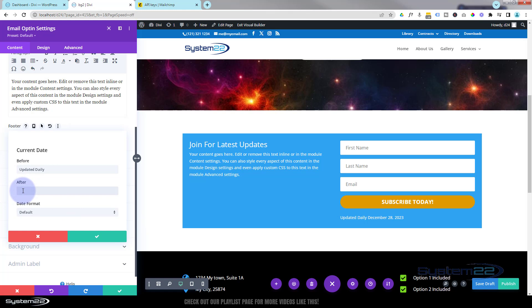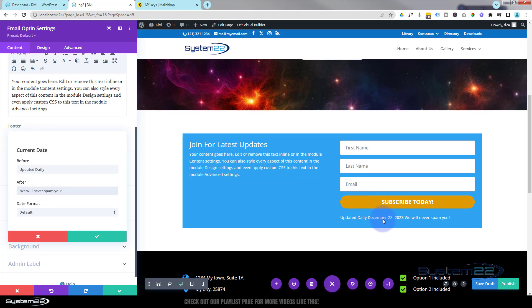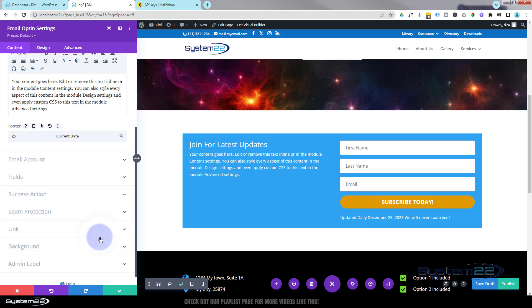Afterwards I'm going to put something like 'we will never spam you' — I'll add a gap first by hitting my spacebar and type 'we will never spam you.' As you can see it's put it in there. That date's going to change and increment every day. When you're happy, just hit Save.